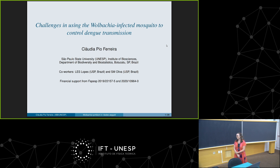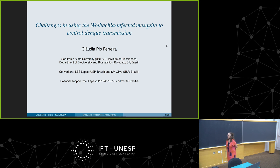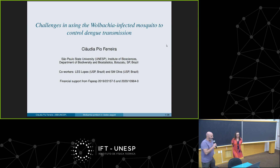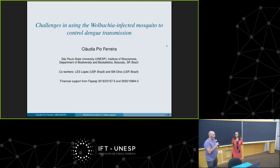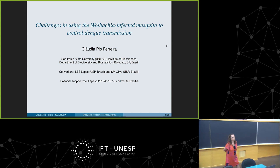I would like to welcome all of you. We are in a seminar at this part of our school in mathematical models and governance. The seminar will be given by Claudia Pio Ferreira from UNESP, also known as CPF for the Brazilians. She will talk about — I will read the title — 'Challenges in using Wolbachia-infected mosquitoes to control dengue transmission.'